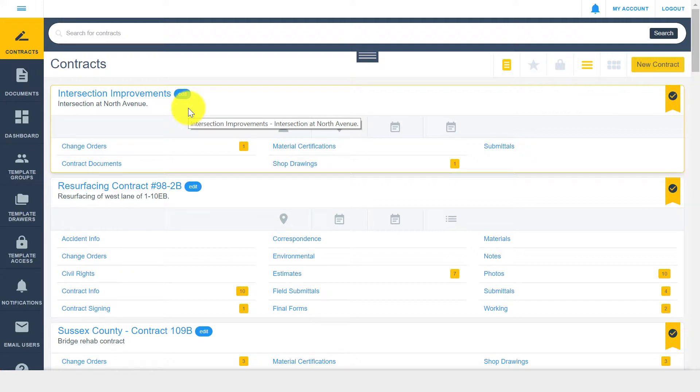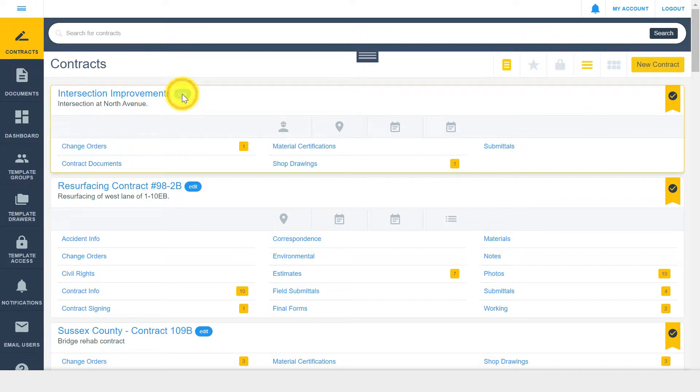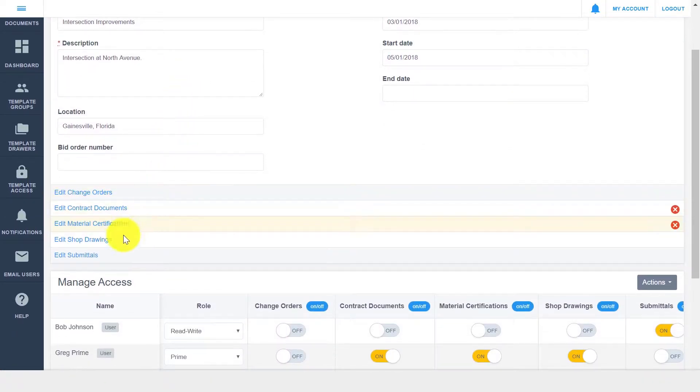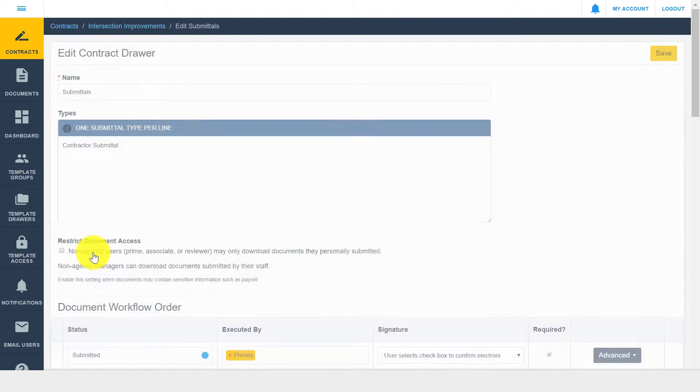From the DocExpress homepage, navigate to your contract and click Edit. Then click the drawer name you'd like to edit. From this page, you can begin to edit drawer details, such as drawer name, folder types, and the drawer workflow.